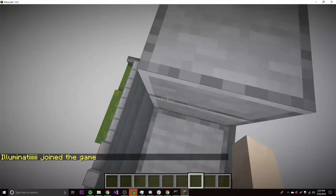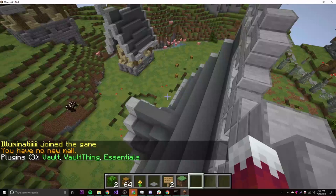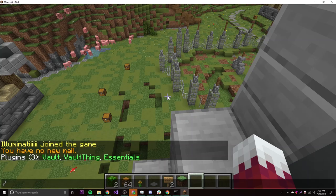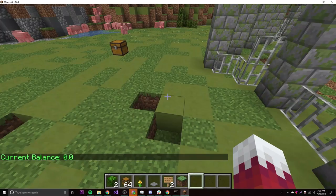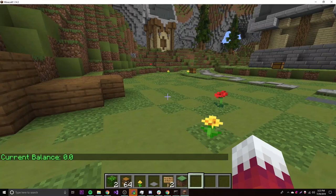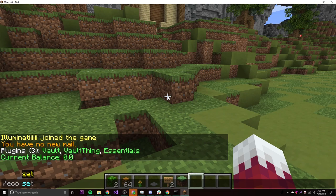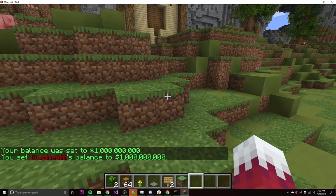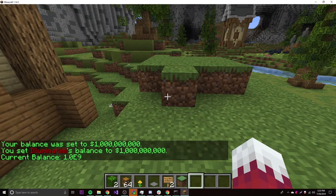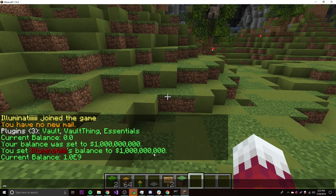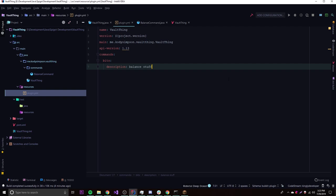Joining the server now to test everything out. Doing /bits shows the current balance is zero, because the Essentials config was cleared. We can set the balance using 'eco set illuminati' to a very high number. After running /bits again, the balance shows as 1.0e9 — it's using scientific notation, which isn't very readable.